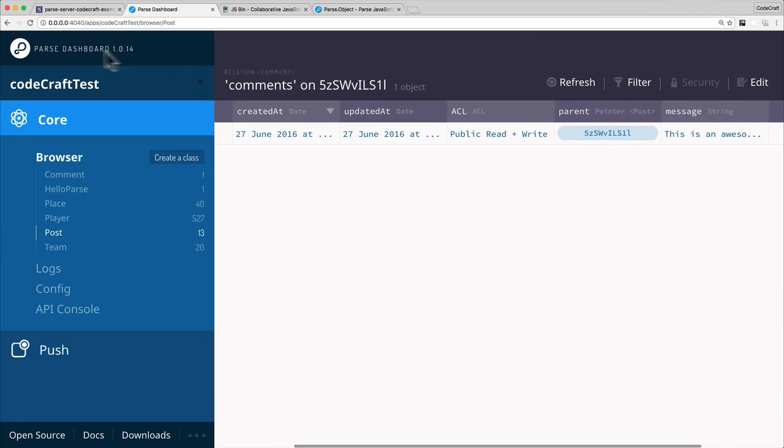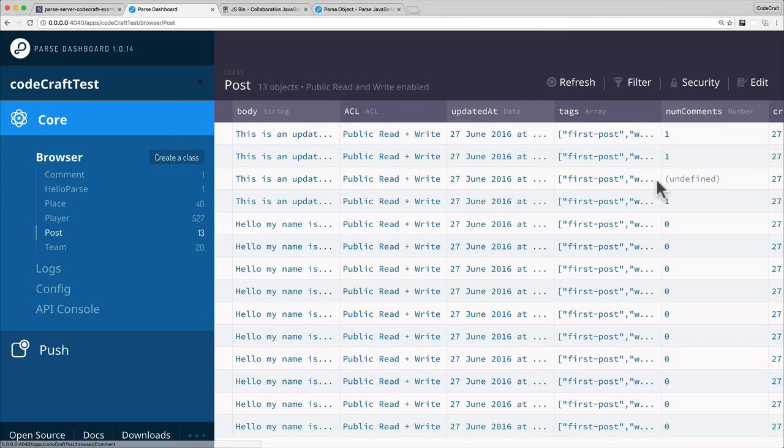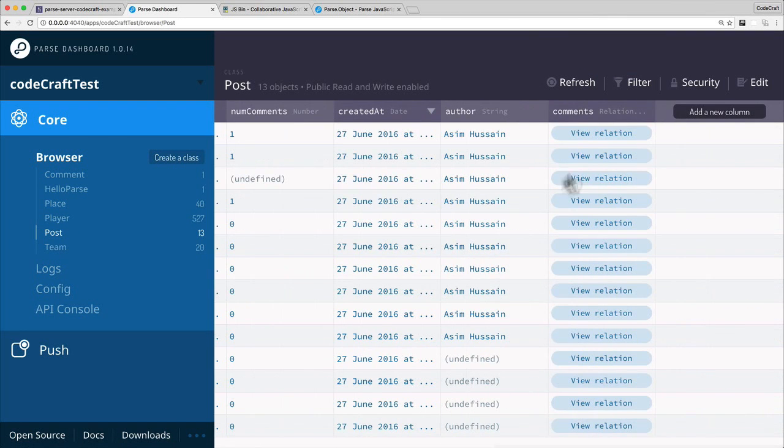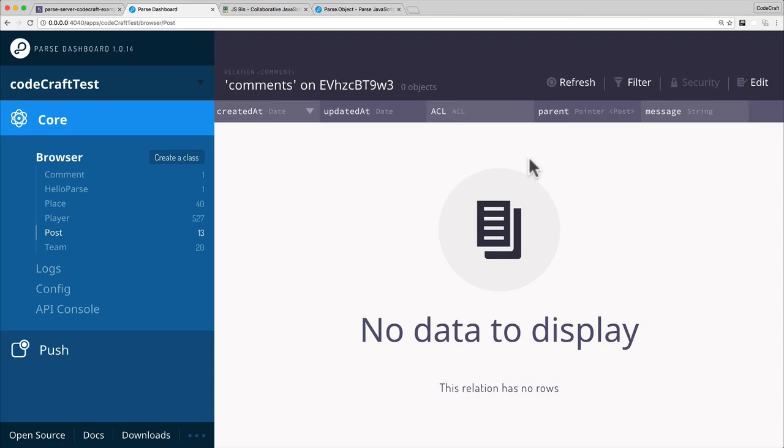If we go back, back to post, and we check previous post that we had created where we didn't set any relations at, click it, there should be no comments related to this post because I've only just added that comment to this post via the relations property.